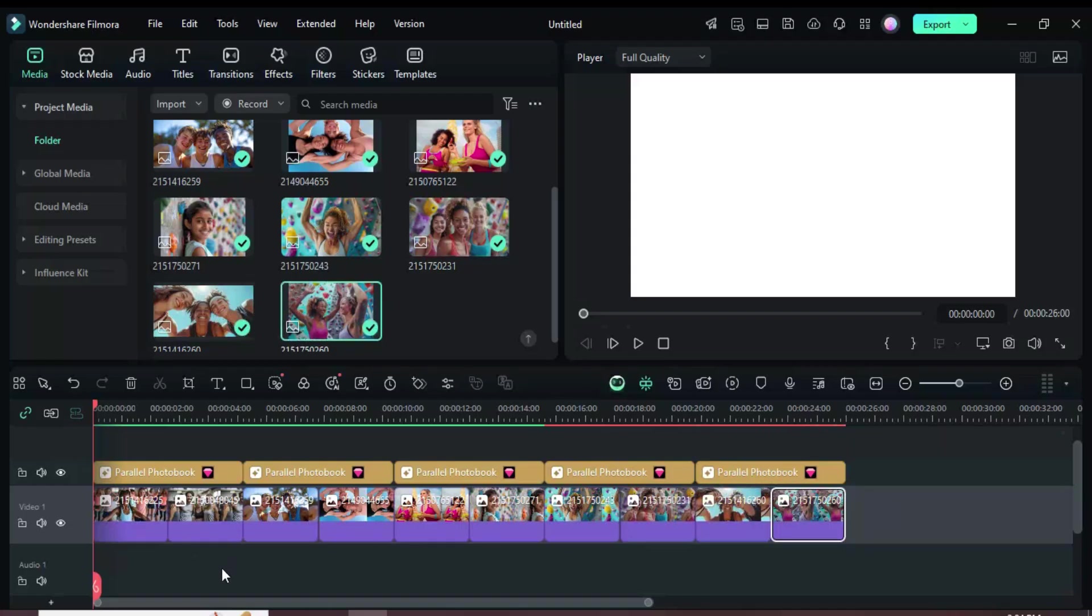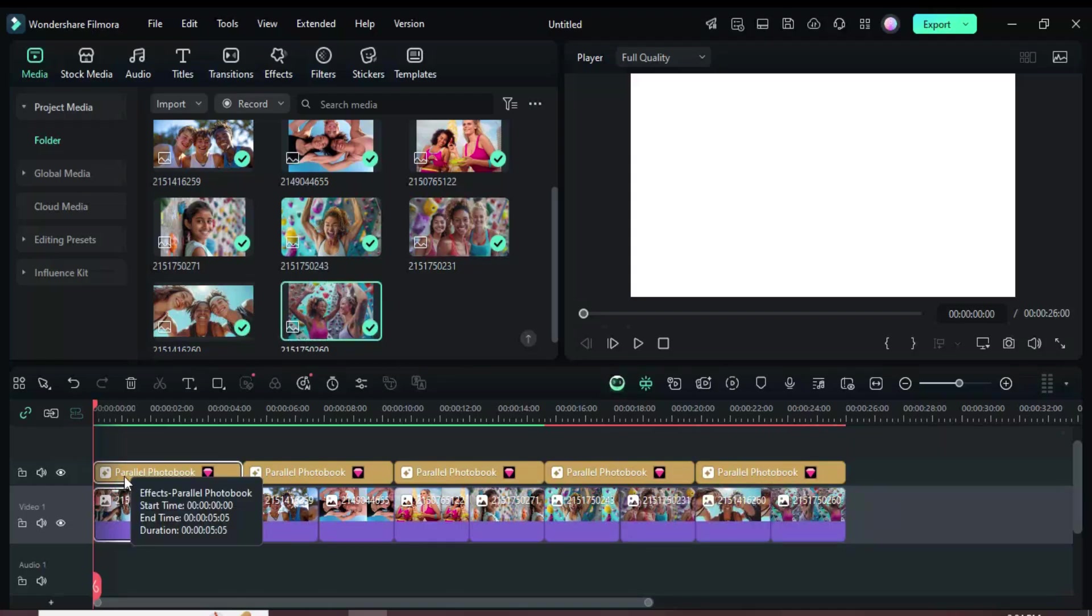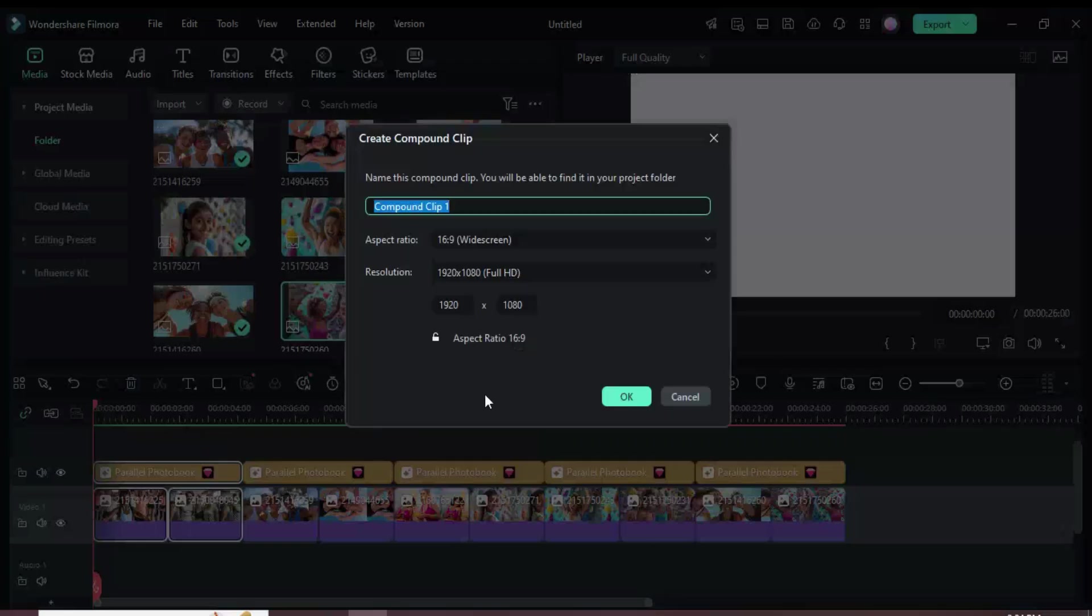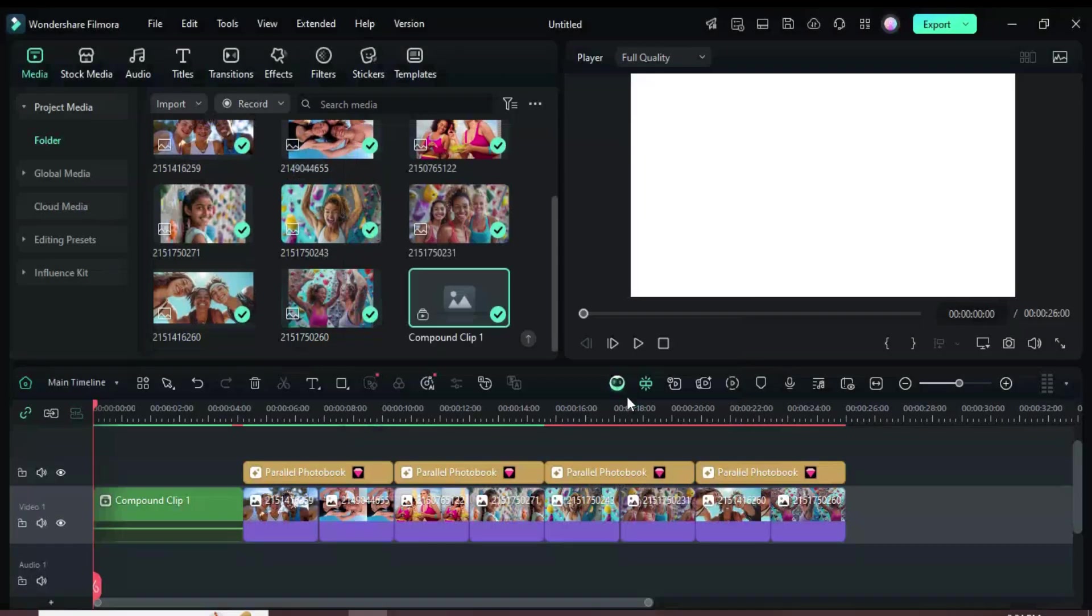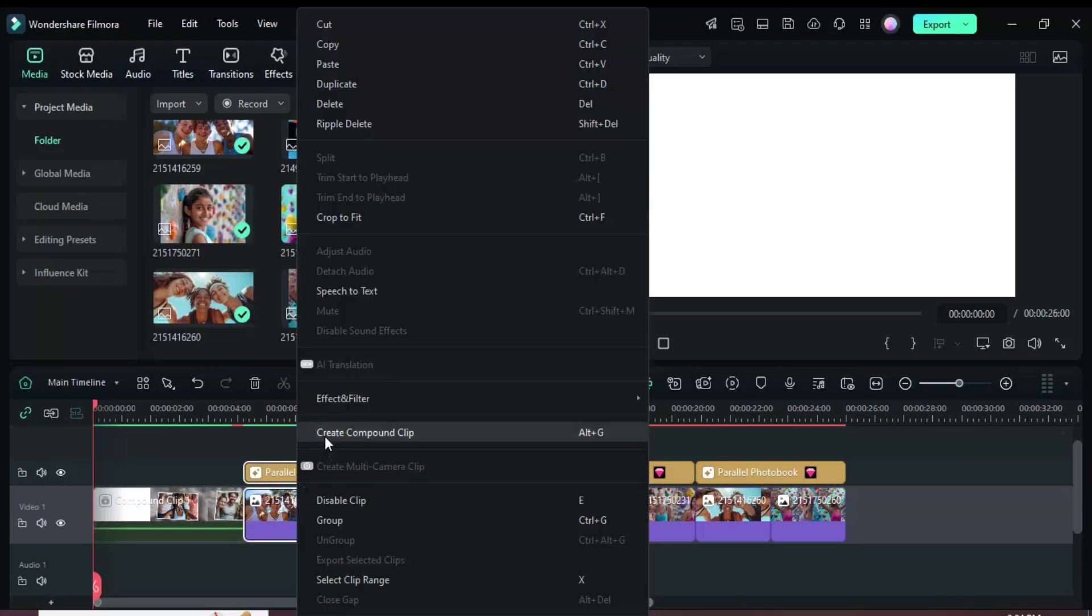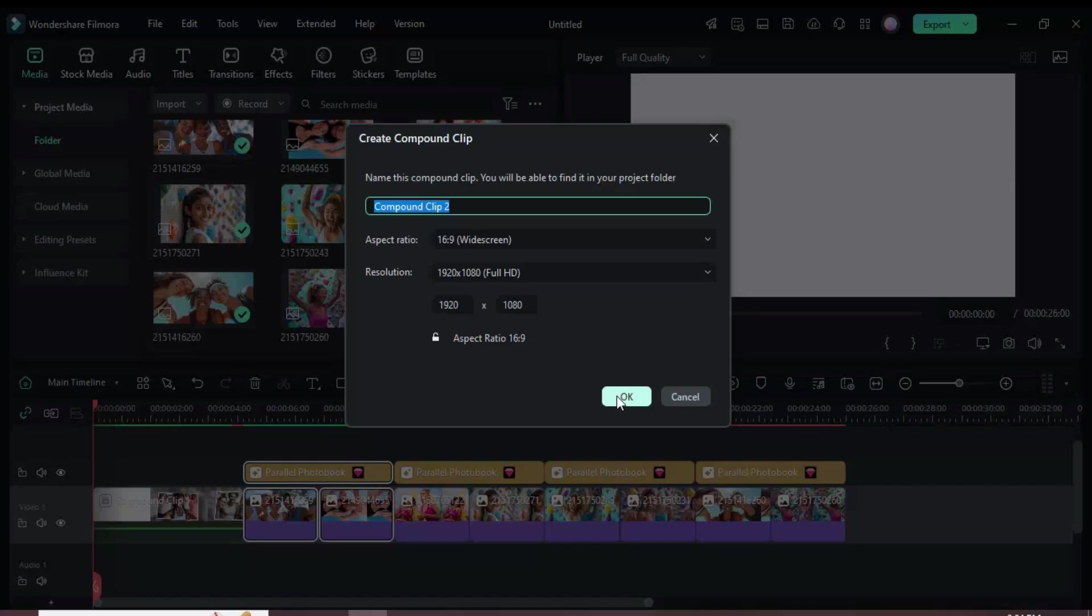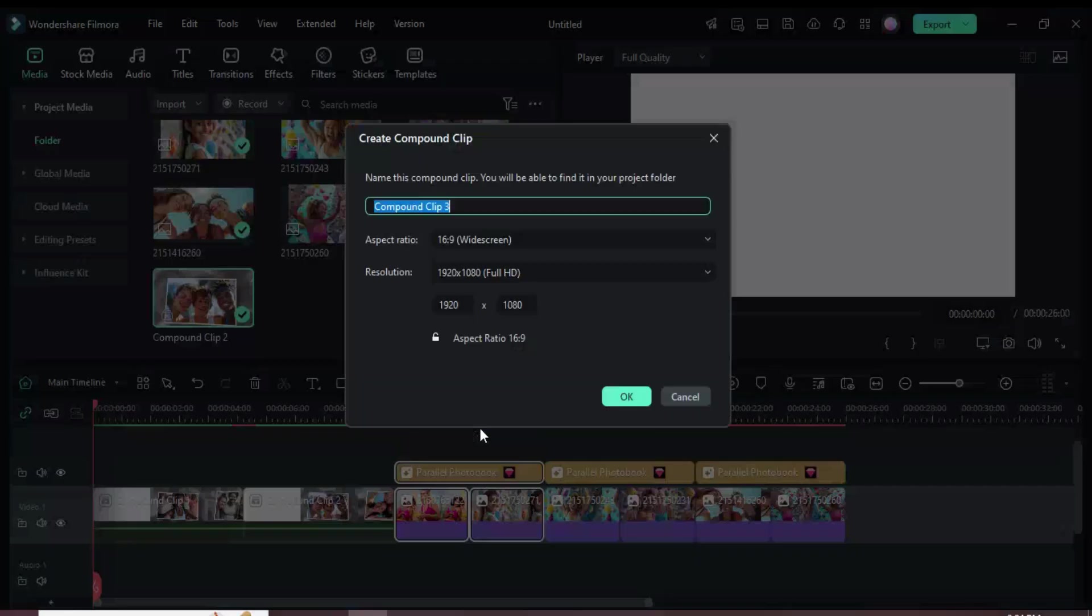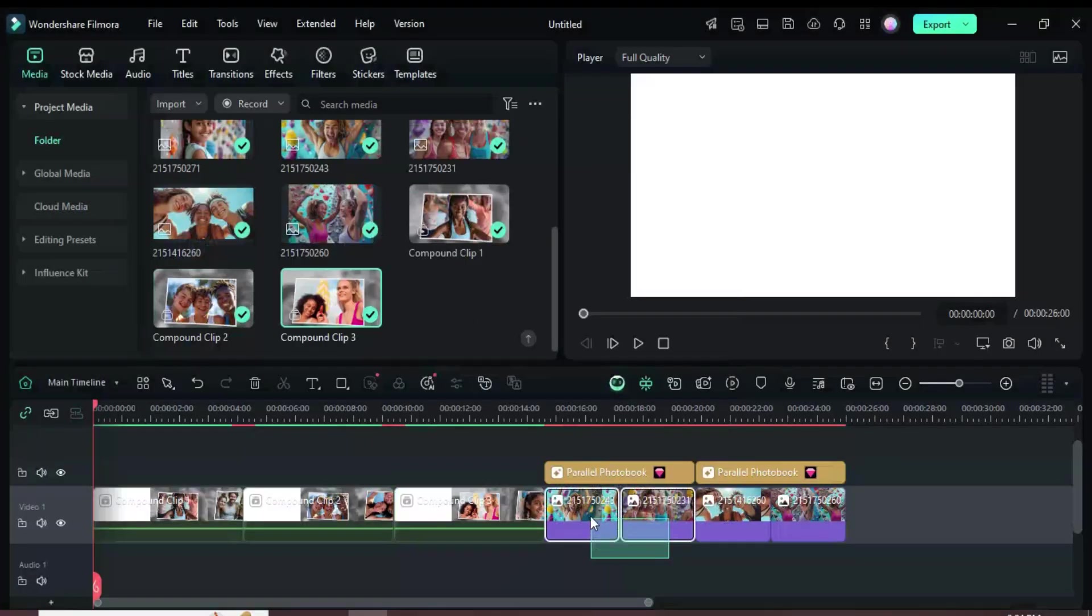Next, select each pair of pictures along with their effect above, then right-click and choose Create Compound Clip. Repeat this process for every pair until the last one as shown.